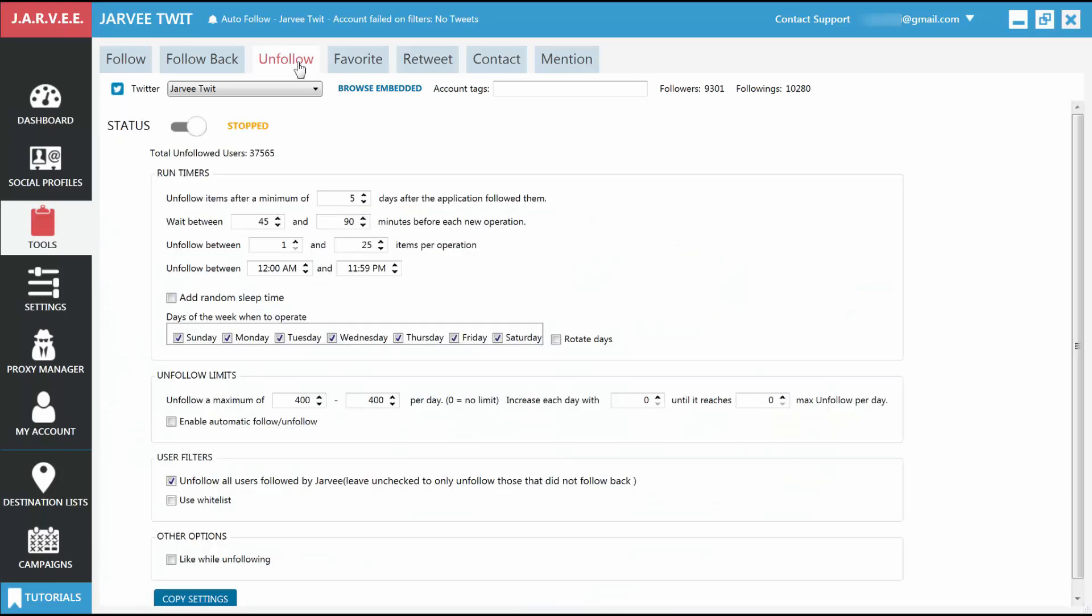Setting up the Unfollow tool. Since we don't live in a perfect world, and not everyone that you follow will follow you back, you'll also need to unfollow people at some point. Otherwise, your account will look bad with a lot less followers than following. Fortunately, this is quite simple to do with Jarvi.